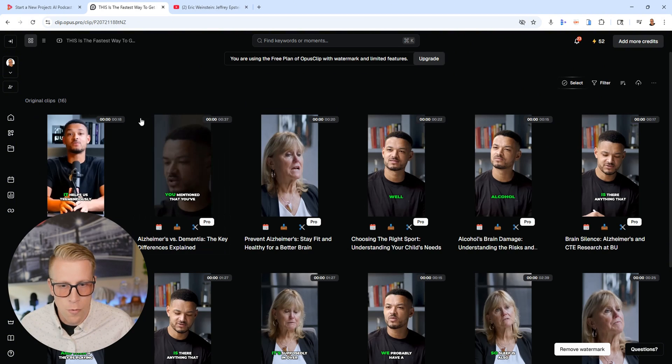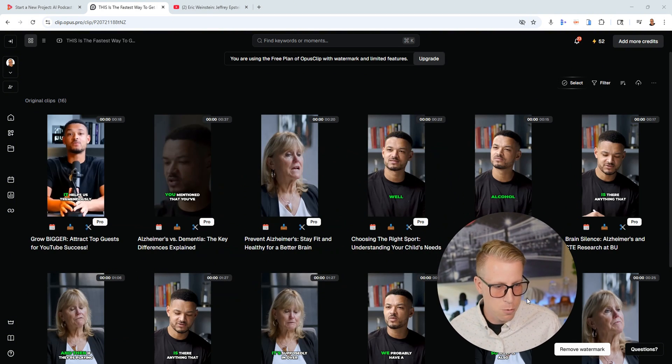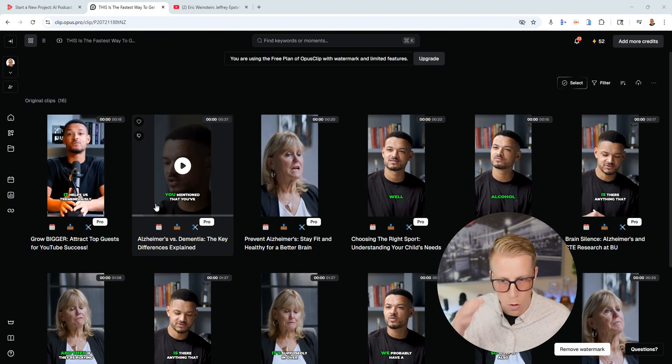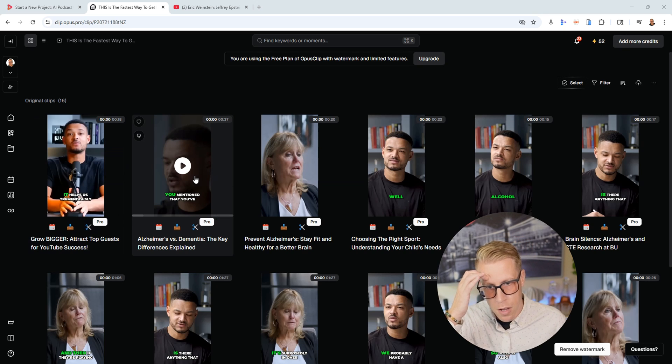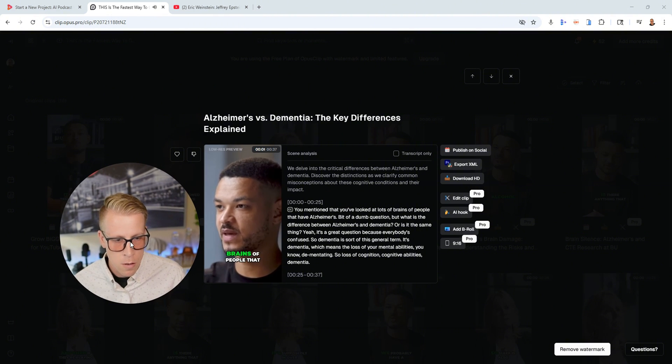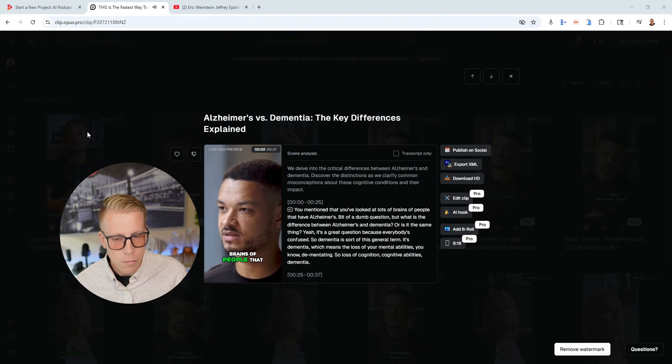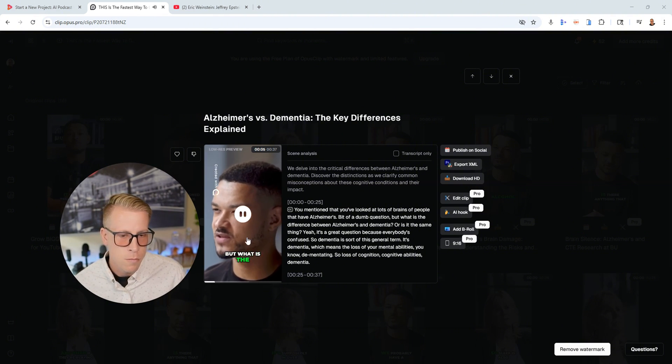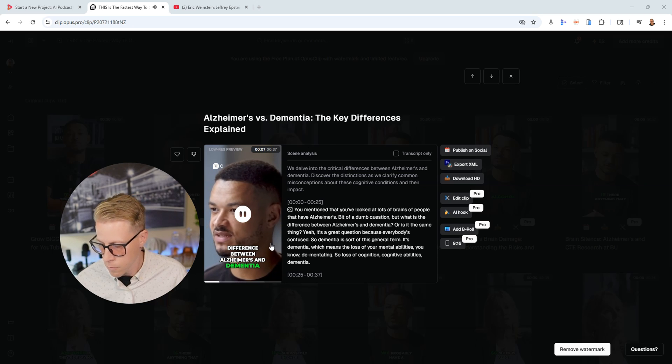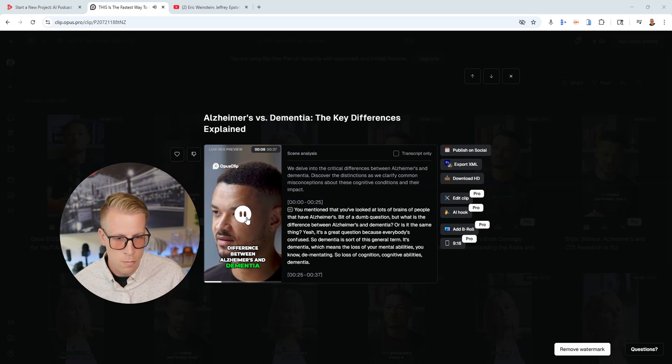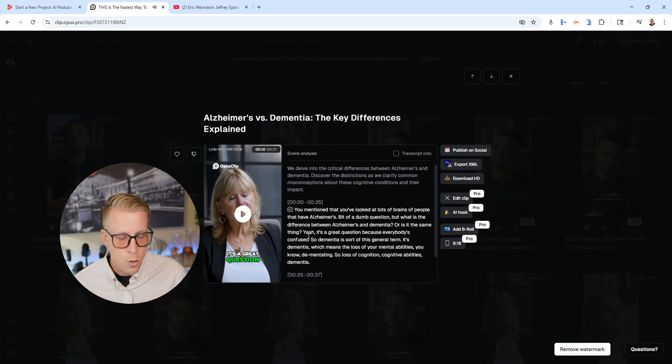Alright, so first let's look at Opus Clip. So it made us a bunch of clips, which is really cool. And let's just have a listen at some of these clips here. I'm gonna turn up the volume. 'You mentioned that you've looked at lots of brains of people that have Alzheimer's. Bit of a dumb question, but what is the difference between Alzheimer's and dementia? Or is it the same thing? Yeah, it's a great question.'